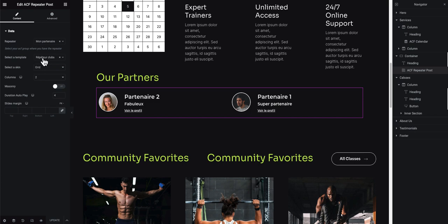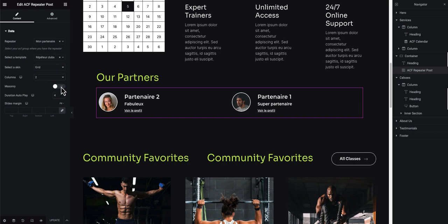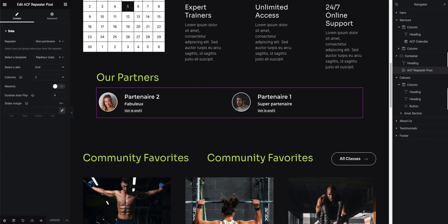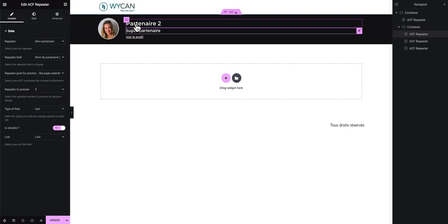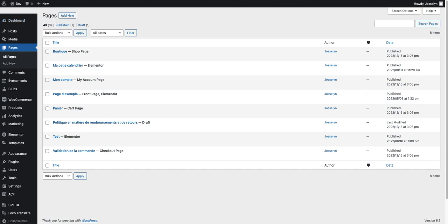I select a template — the one we just created, called 'Repeater Club'. I can select a skin in grid or carousel mode; I'll choose grid for the demo. You can set the number of columns you want per line, switch to the demo view, and see the result on the page. All the other settings are just design options you can customize on the template you created for the loop.